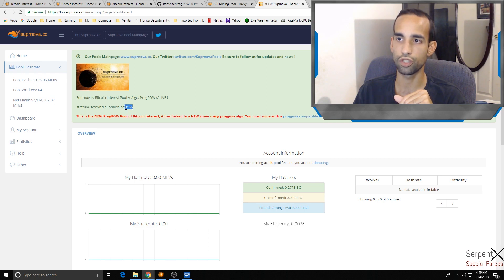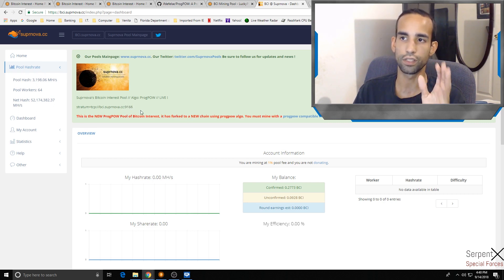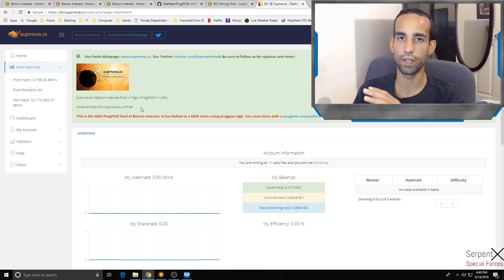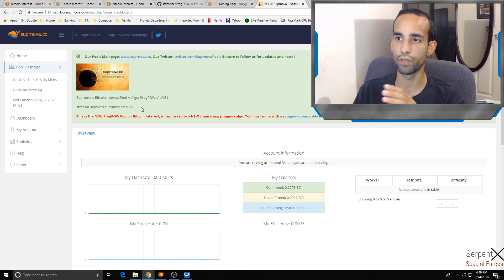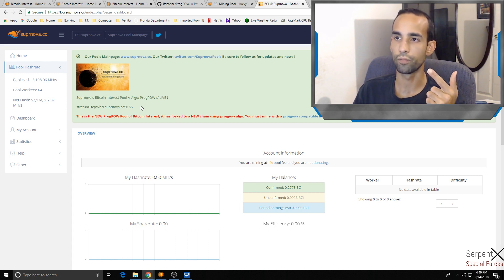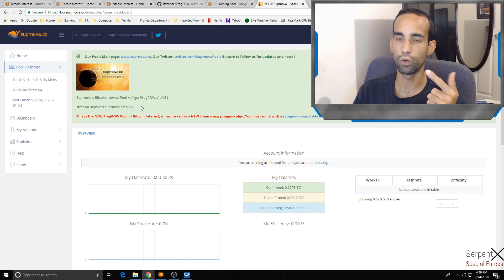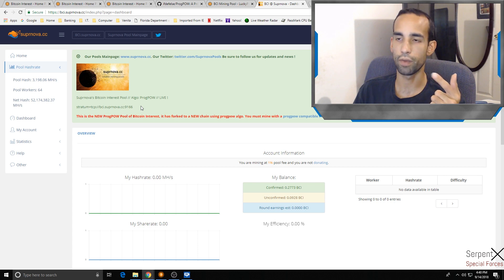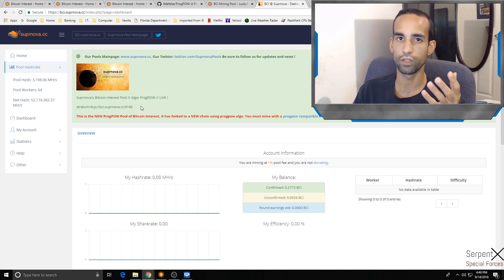That port number's changed from 8166 to 9166, so double-check. If you already were mining Bitcoin Interest, you're going to want to update obviously not only your drivers but the mining program that you're using, because EWBF miner doesn't work, DSTM miner, those Equihash miners don't work.